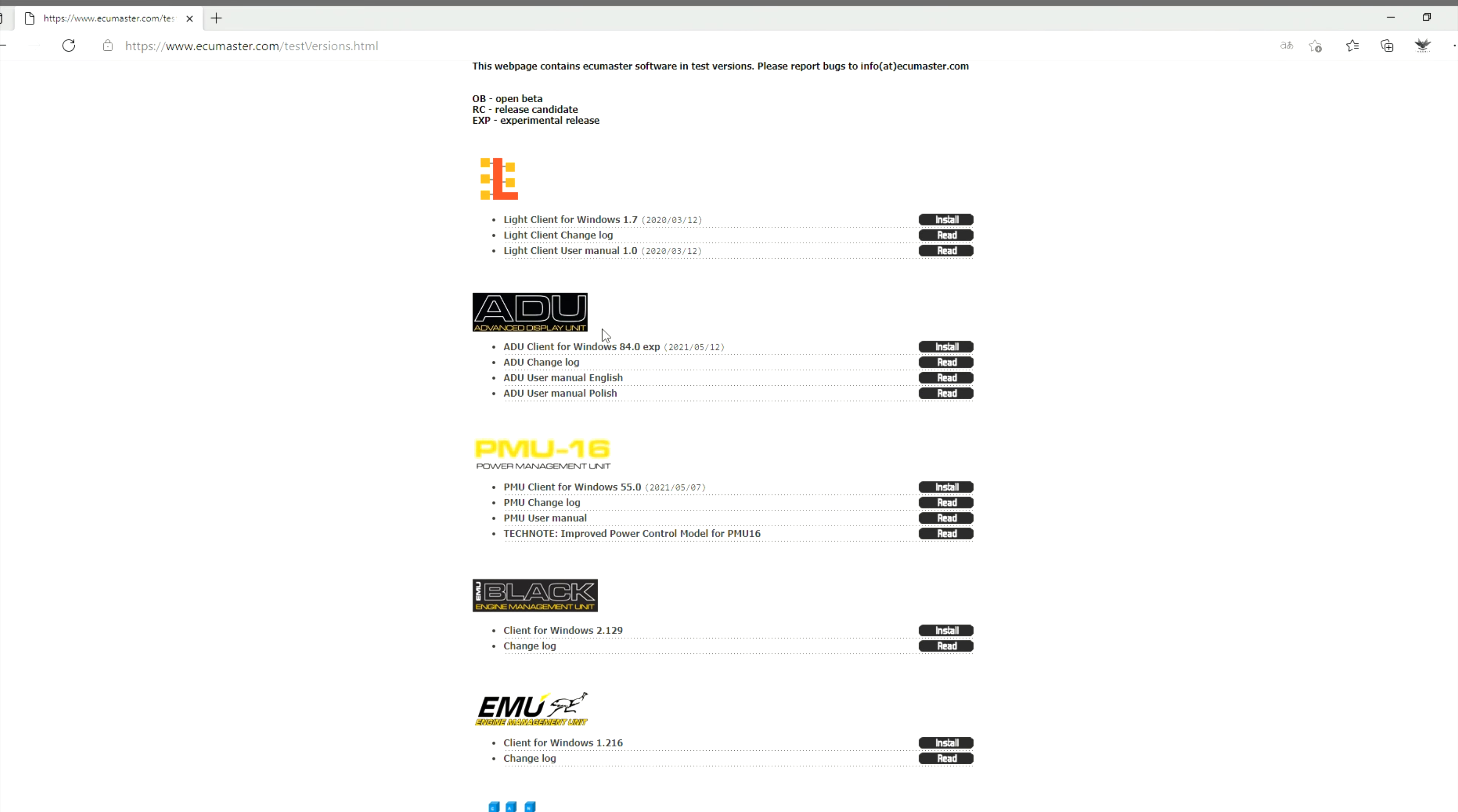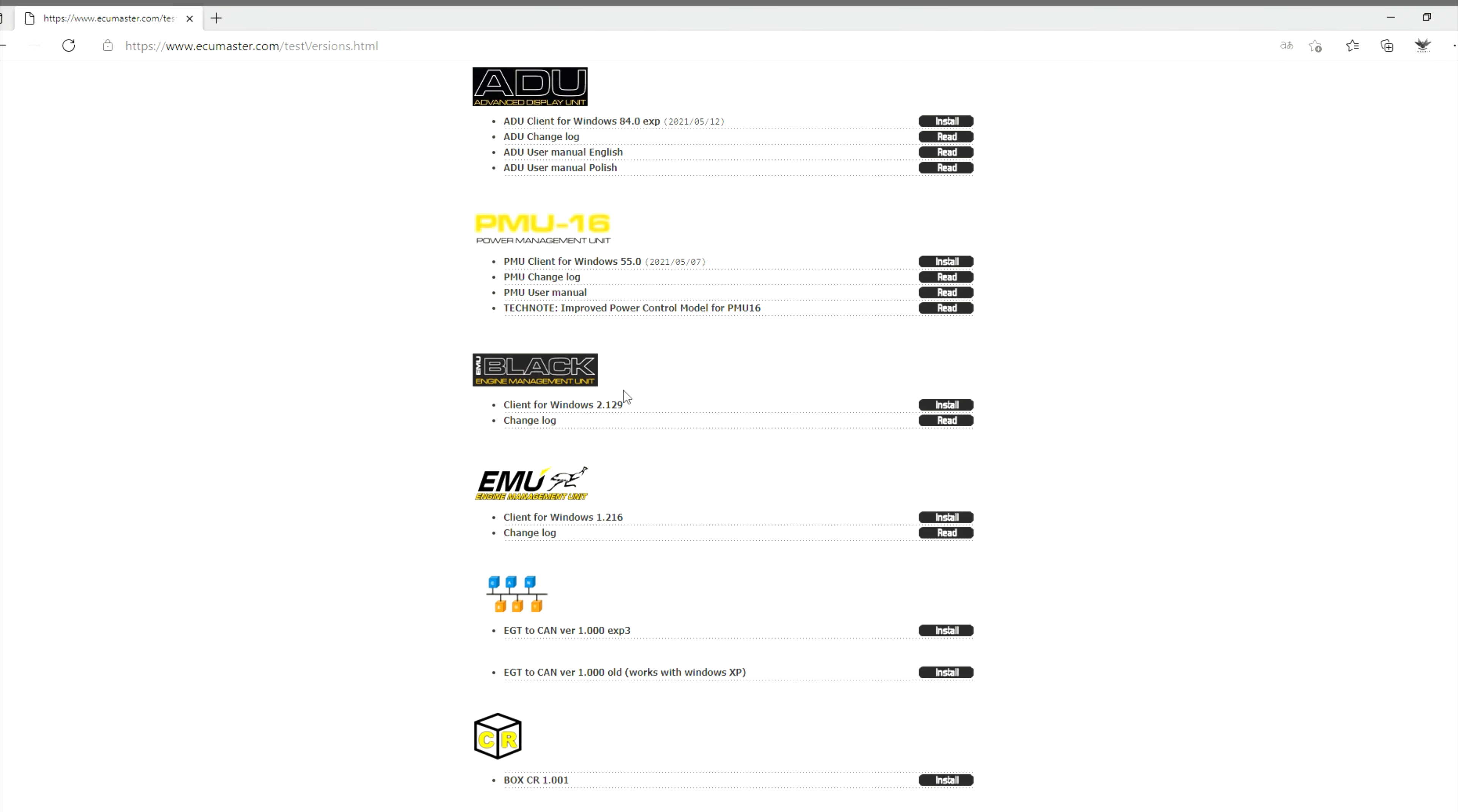You're going to scroll down. There's all the software they have - the ADU, the PMU, and most importantly here's your Black version 2.129. You can always cross-reference it against what you currently have when you open up the software. It'll show you what version you have, so if this you've got a later version downloaded you can update your firmware.